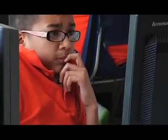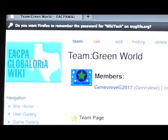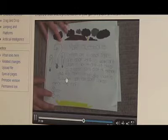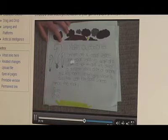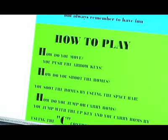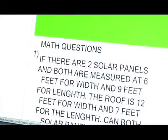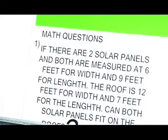My favorite thing at Global Area is to work with the codes because it's so cool how just a couple of words can make a picture move. My game is called Green World and we're trying to help the person who's playing learn to save energy.